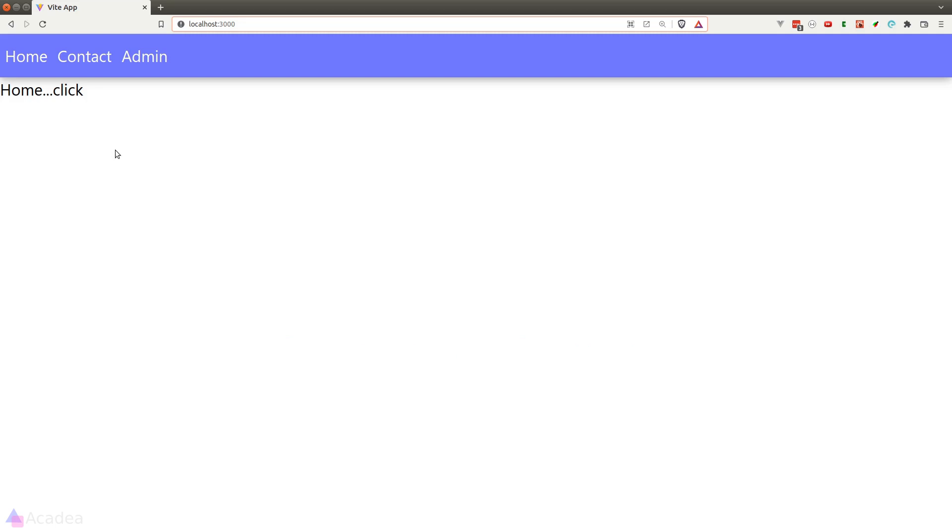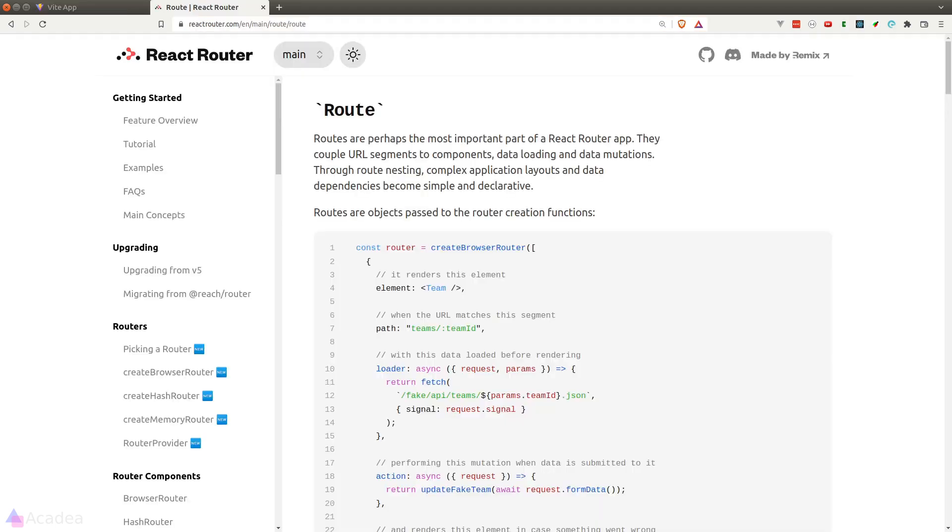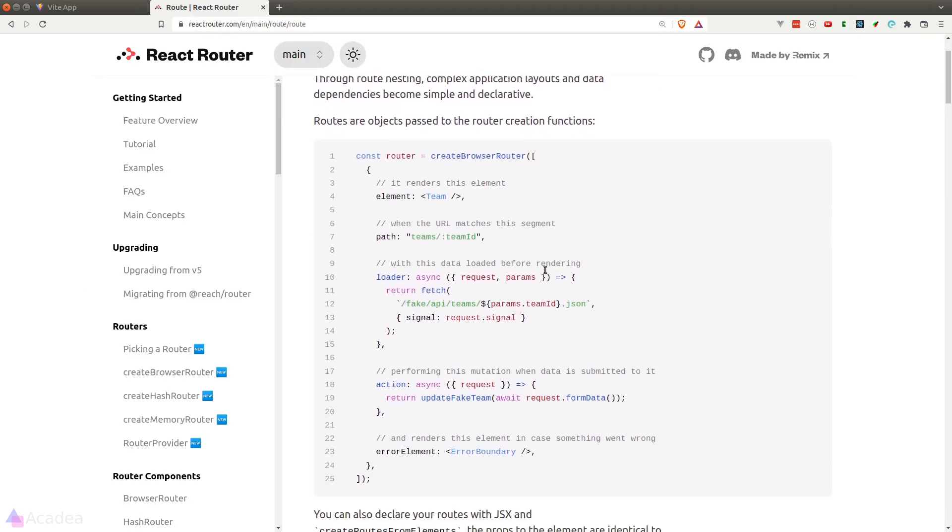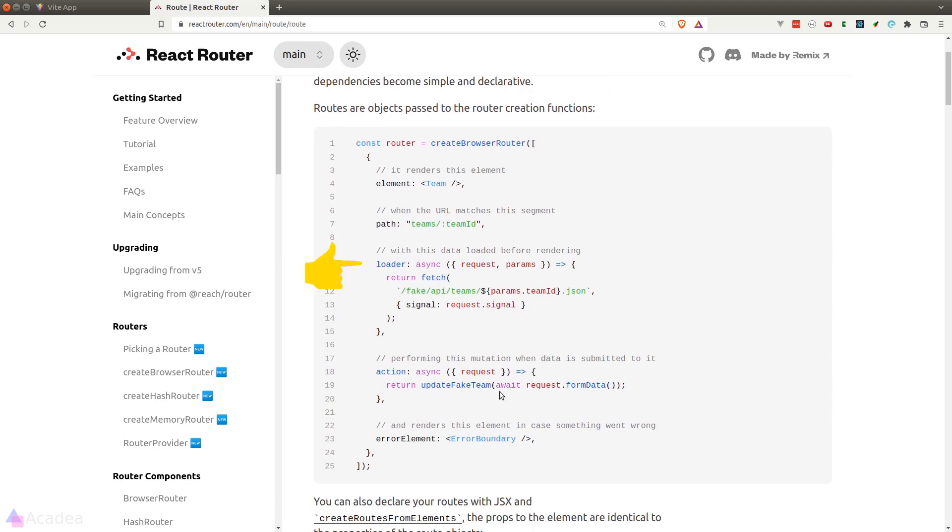Let's look at the documentation to look at the syntax. So loader is essentially a function that will be triggered before the page is mounted. It could be useful for us to call API requests that will fetch data required by the page.